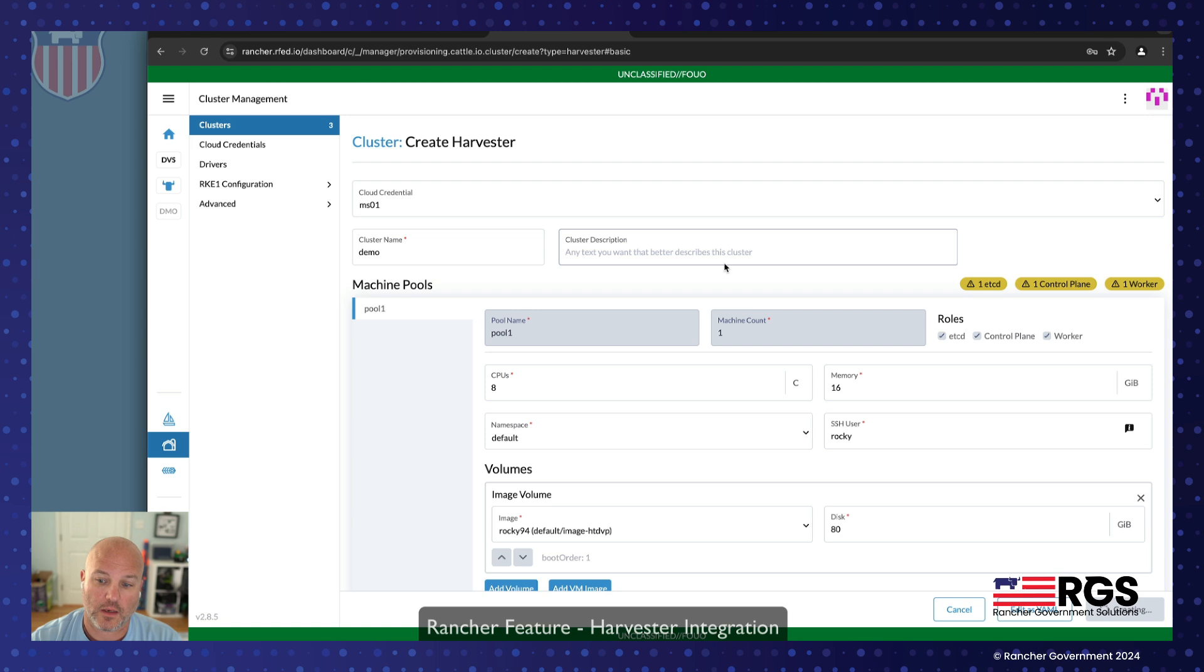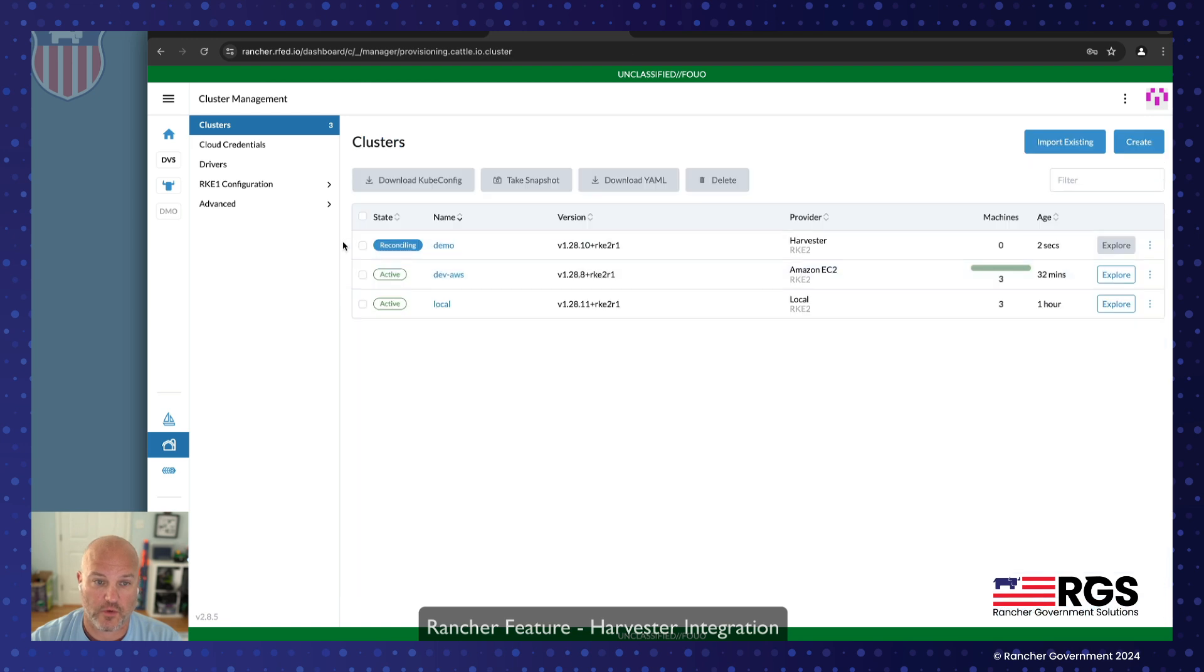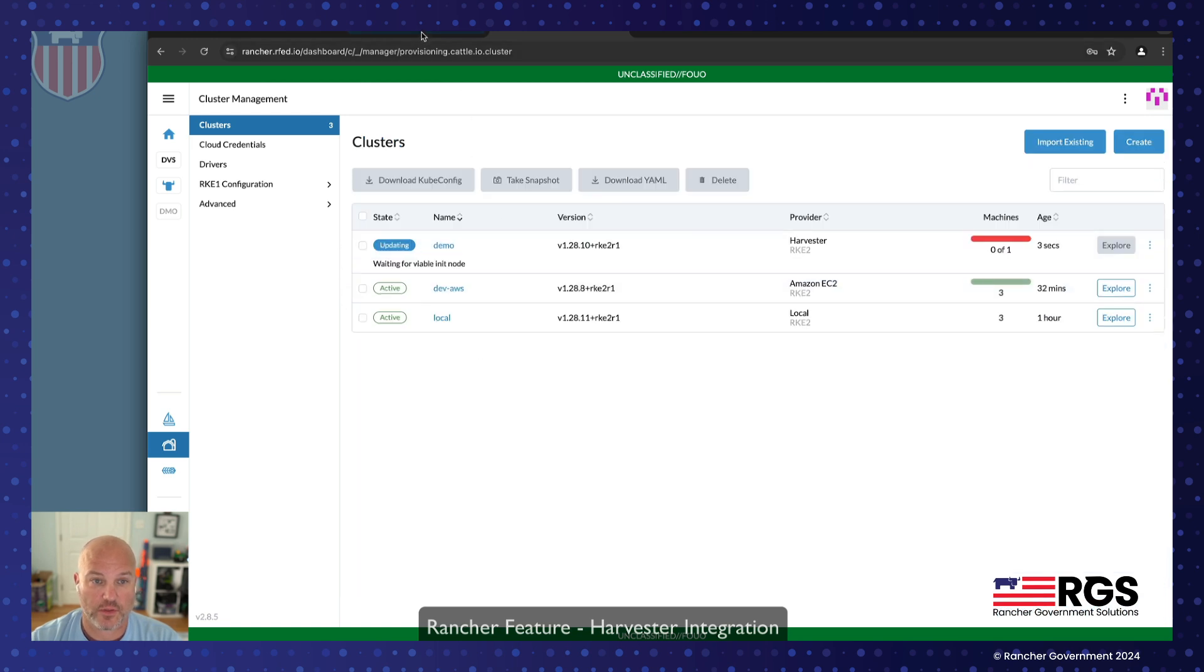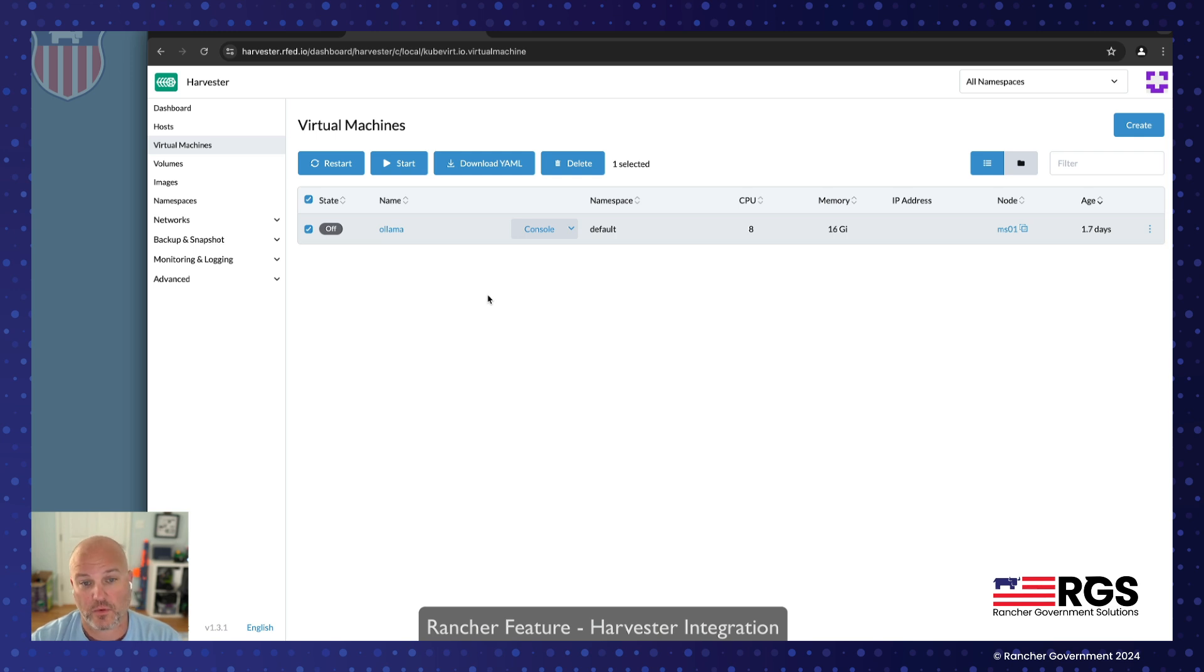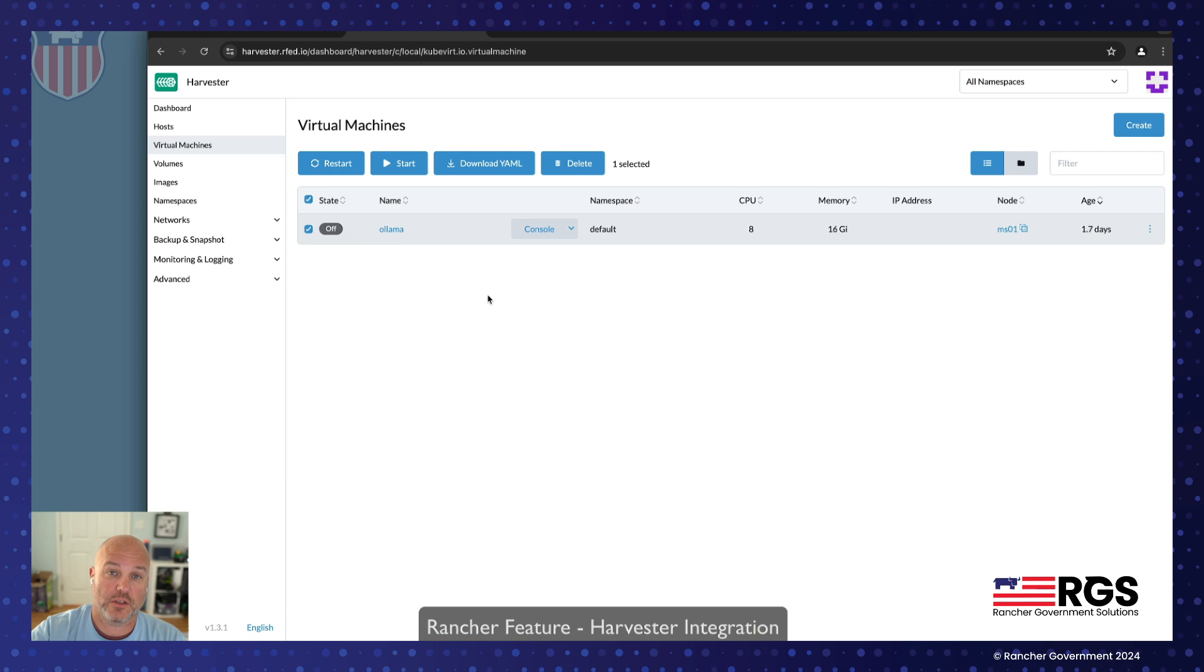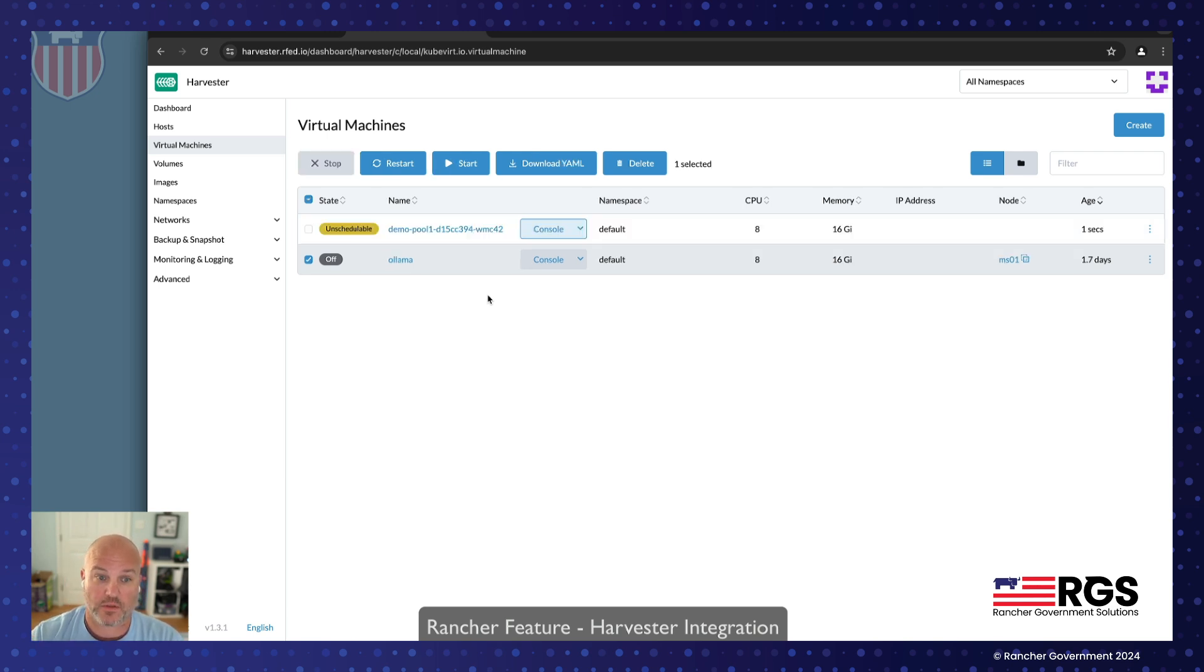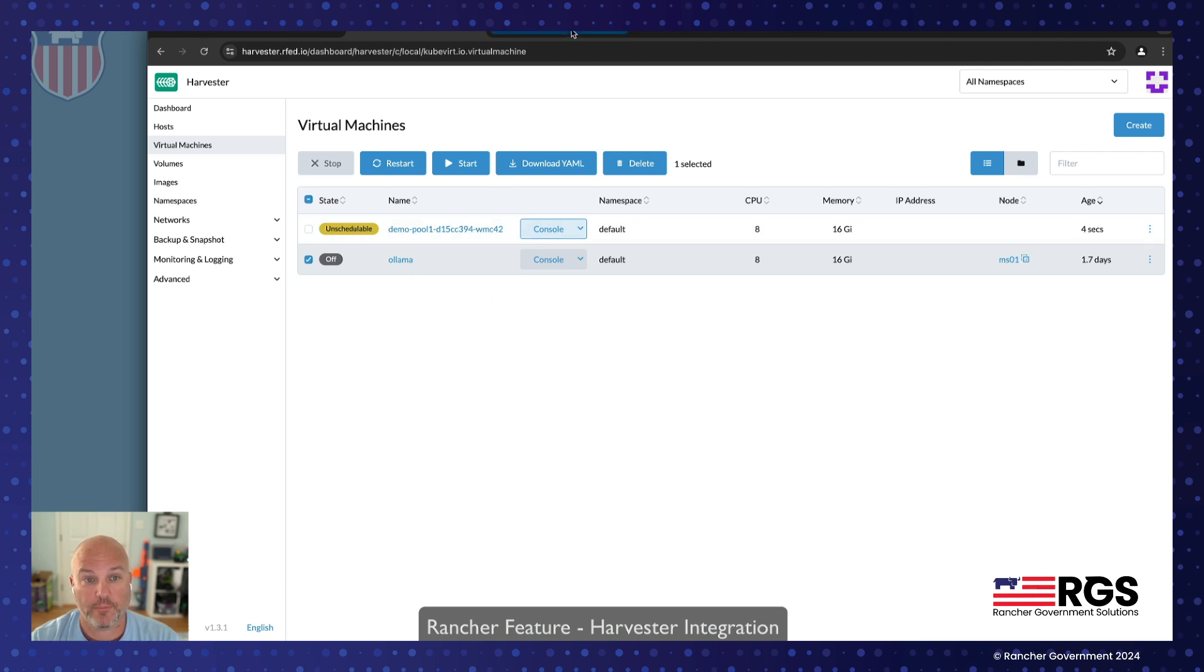I'm going to go ahead and hit create. And now it's going to go ahead and create that downstream cluster, the single node. And it usually takes about 15 to 35, 45 seconds for Rancher in the cloud. Mind you, Rancher, DigitalOcean, Two-Tail Harvester, which is in my closet over there, to go ahead and build the VM and start deploying. Boom. Now we have it deploying.